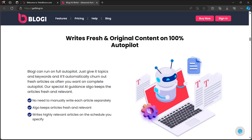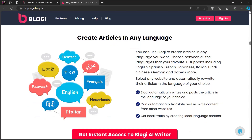Bloggy keeps articles fresh and relevant and writes highly relevant articles on the schedule you specify. It can create articles in any language — choose between all the languages your favorite AI supports, including English, Spanish, French, Japanese, Italian, Hindi, Chinese, German, and dozens more. You can also select any website and automatically rewrite their articles in the language of your choice. It automatically posts articles to your WordPress blogs.